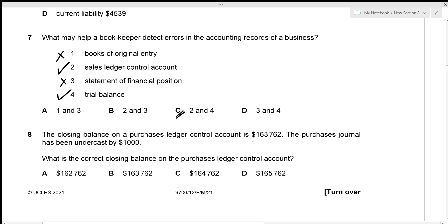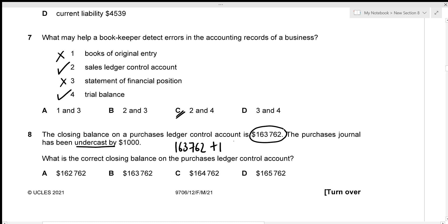The closing balance on a purchase ledger control account is $163,762. The purchase journal had been undercast by $1,000, meaning the purchase amount recorded is understated by $1,000. We add $1,000 to get the correct closing balance: $163,762 plus $1,000 equals $164,762 — given in option C.